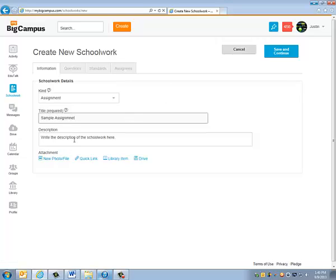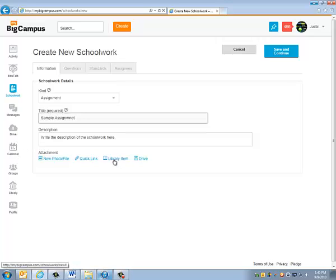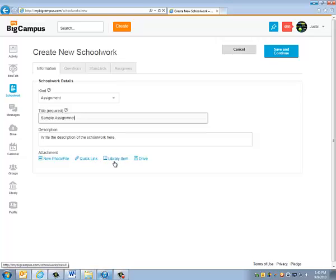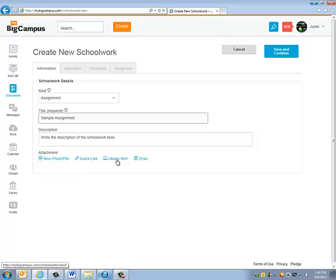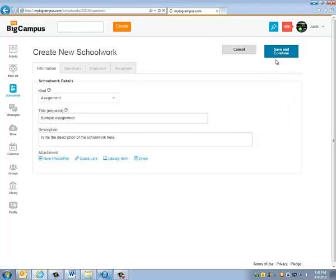If you want to provide a detailed description of what the Schoolwork is for them to read, you can do that there. If there's any upfront reading or anything like that that you'd like for them to do, or a website you'd like for them to visit, then you would utilize one of these down here at the bottom. The library item and the drive are if you've got things stored in your library or drive over here. I actually recommend these three things right here if you're going to be loading any type of a file or a website for your class to see. What's important to note is that you have to click on the Save and Continue button before you can get access to these other three tabs over here.